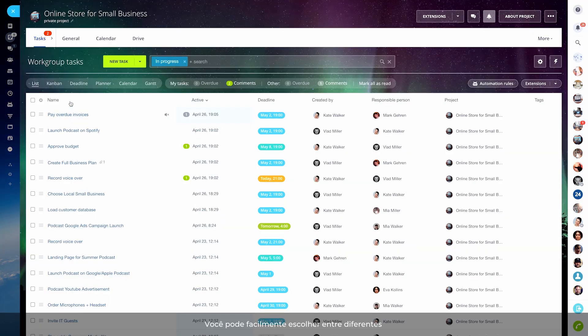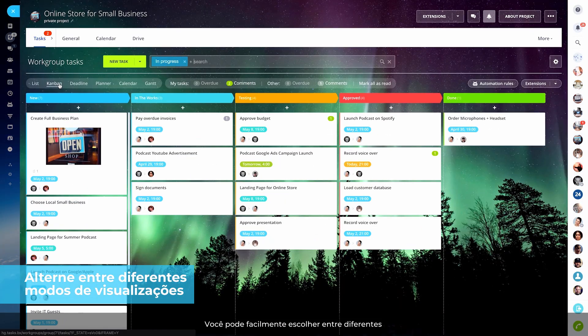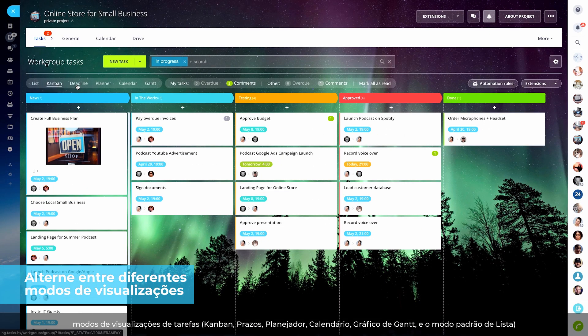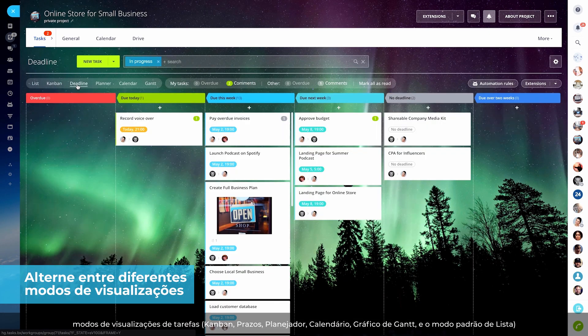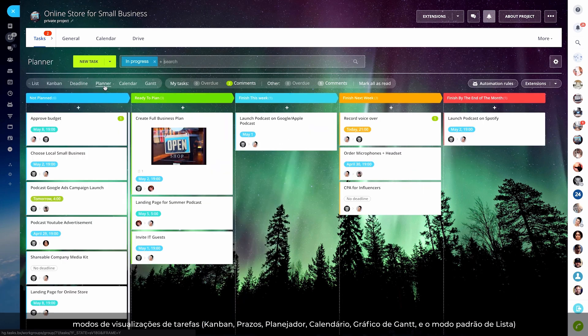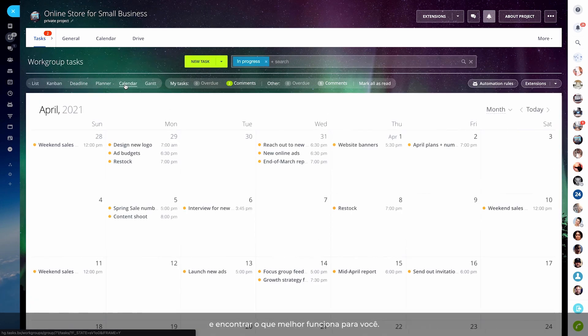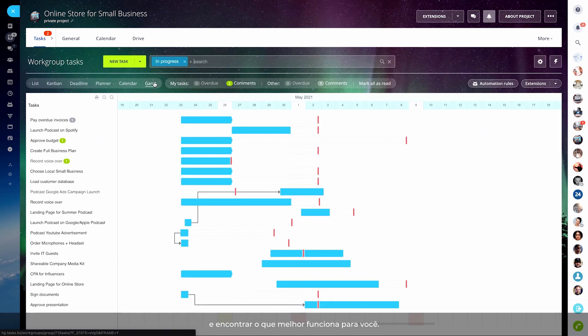You can easily go and switch between different task view modes: Kanban, Deadline, Planner, Calendar, Gantt, and the default list mode to find the one that works better for you.